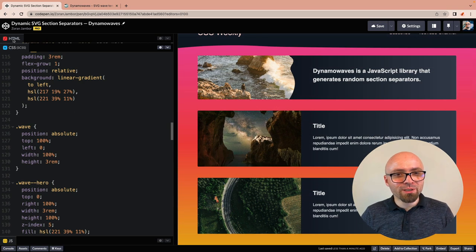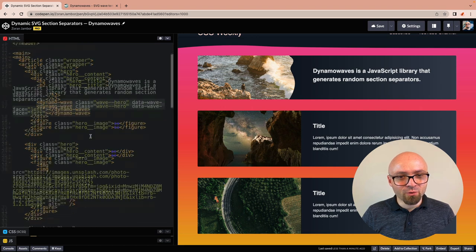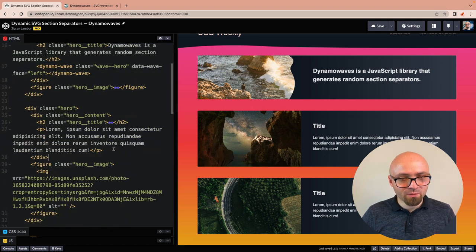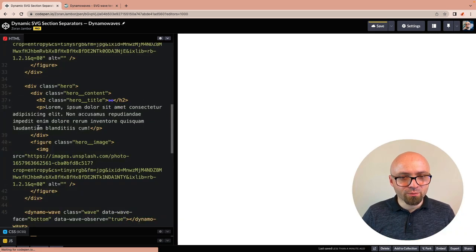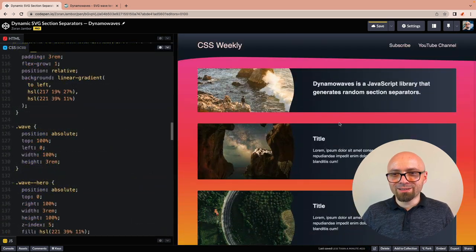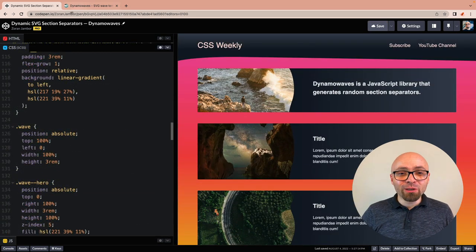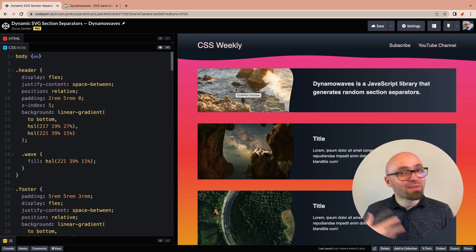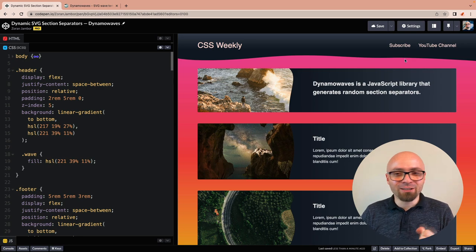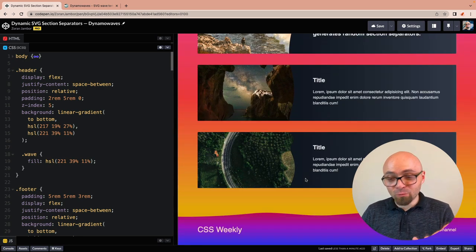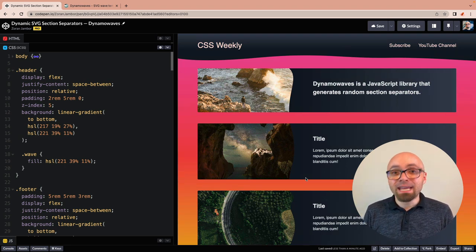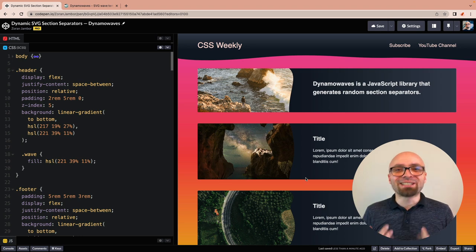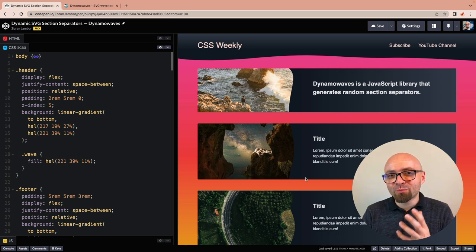Now we also need to include Dynamo Wave elements for our other hero content elements. One is going to be here, and another one is going to be here. Alright, now this looks very interesting. If we reload the page, this is going to be re-rendered and look a little bit differently than before. We have really spruced up our design. It looks really interesting with those dynamic, fluid lines that we introduced. Basically, we just included a simple library that's five kilobytes big with a few lines of HTML and CSS.